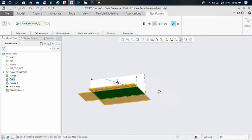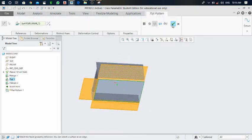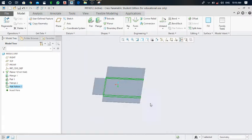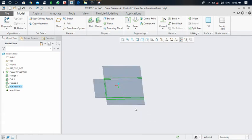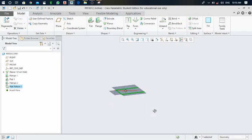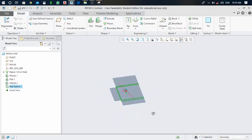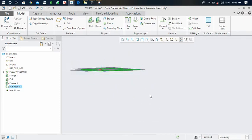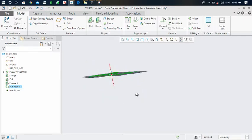Click on flat pattern — our flat pattern is generated. This is helpful for planning of the material. We can get all the information of sheet length, width, and thickness from this flat pattern and place a material order as per requirement. This is called development planning.